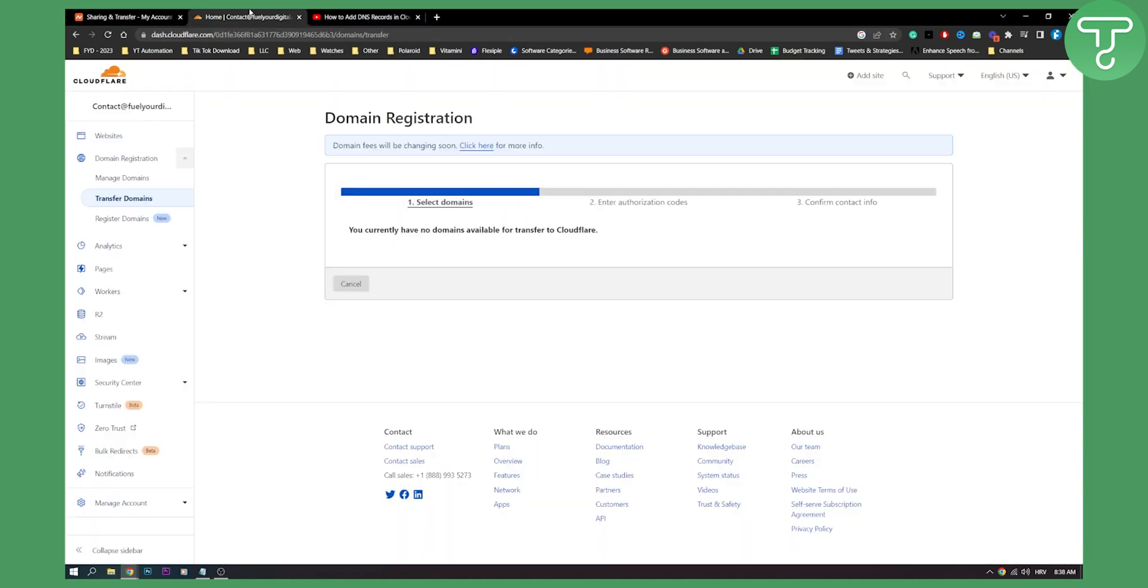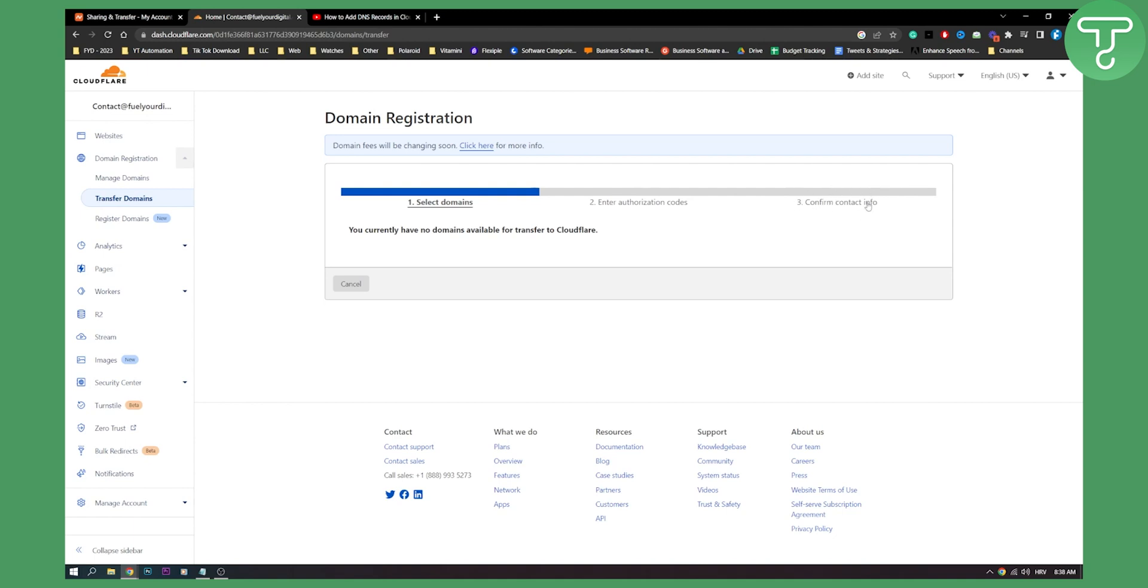So make sure to open that email up and then what you will do is you will go to select domains and here you will need to select domains. You will need to enter your authorization code and everything you received from Namecheap email and then you will need to, as you can see, enter authorization codes, confirm contact info and then you will successfully have transferred a domain from Namecheap to Cloudflare.